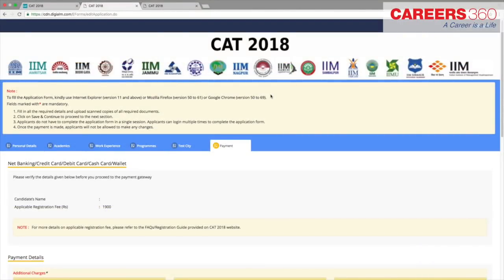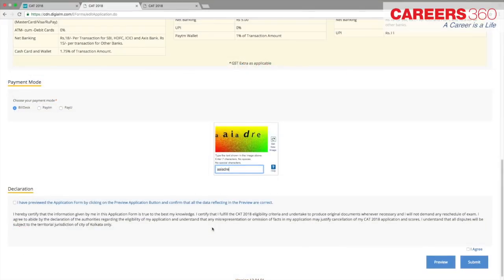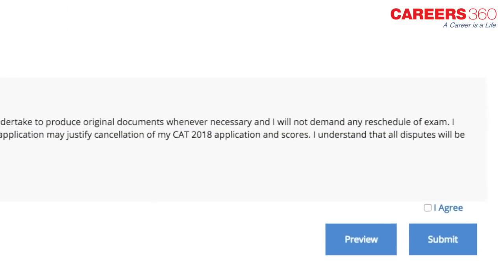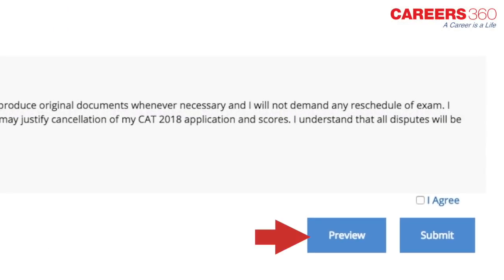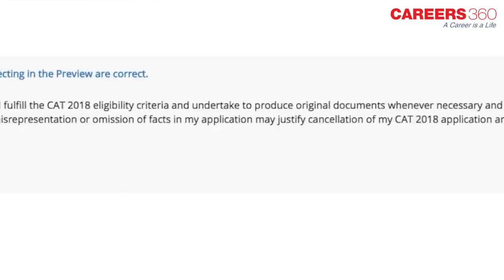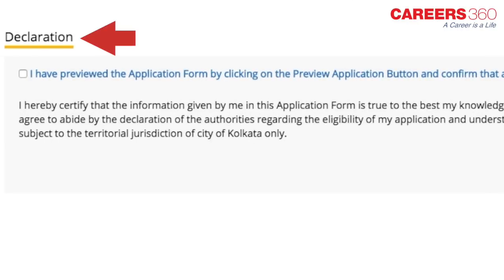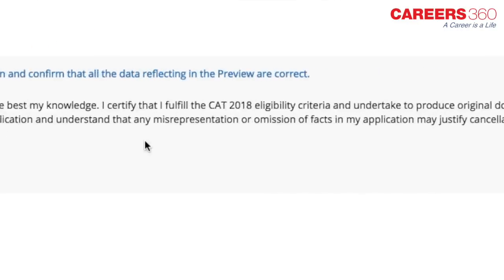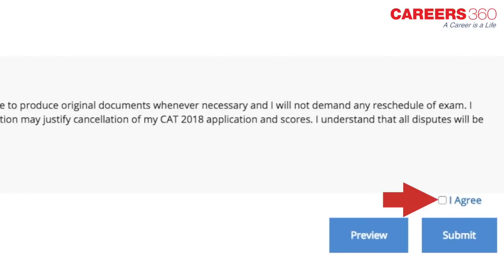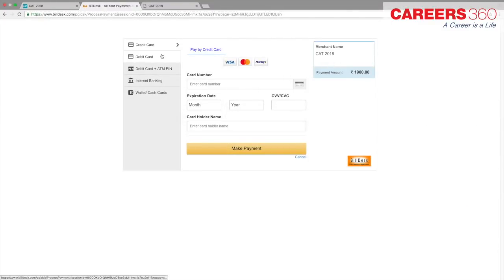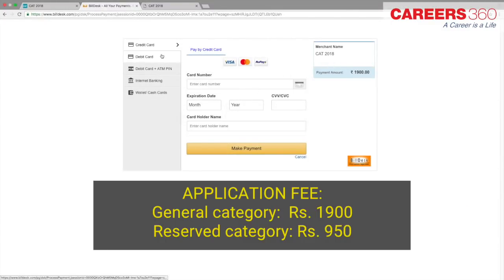Before proceeding with payment and submitting your application, you can preview your application at any stage and any number of times. It is also important to read the complete declaration before you select the 'I agree' checkbox. Take a printout of the application preview page before moving on to the payment process. The final step is to pay the application fee of Rs. 1900 for general category candidates and Rs. 950 for reserved category candidates.